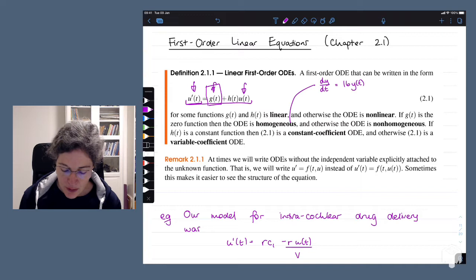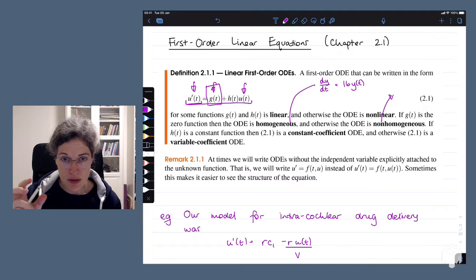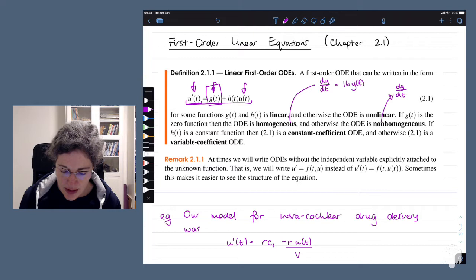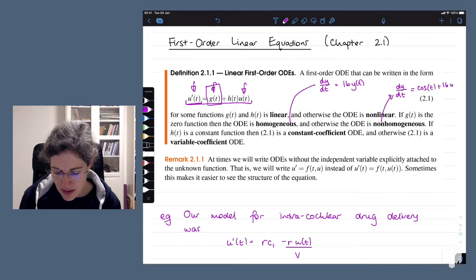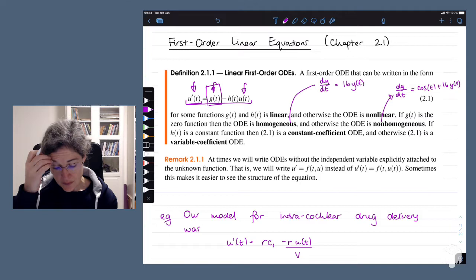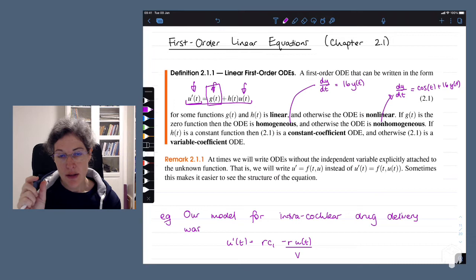If we have a term in our independent variable that is non-zero, we call it non-homogeneous. For example, dy/dt equals cos(t) plus 16y(t) is a non-homogeneous differential equation — first order and also linear.